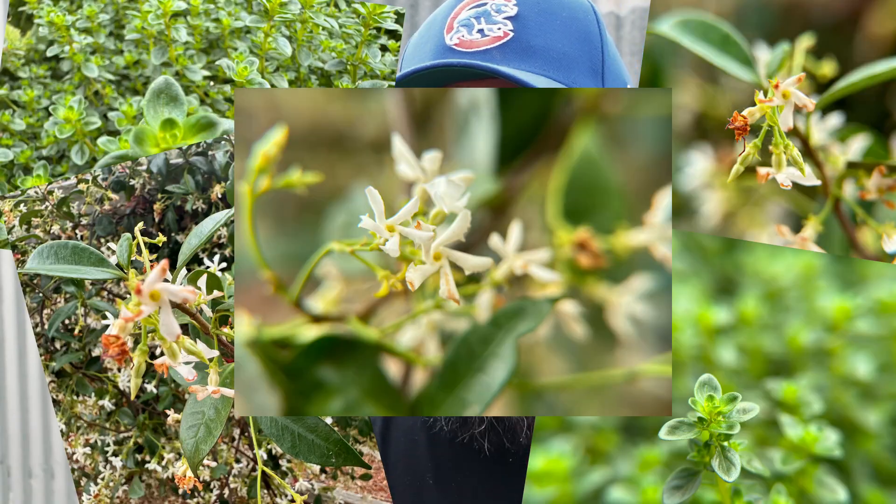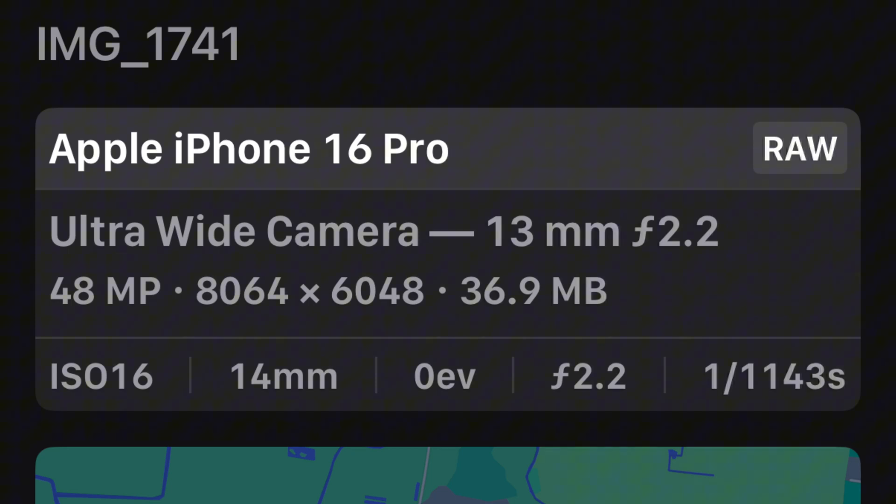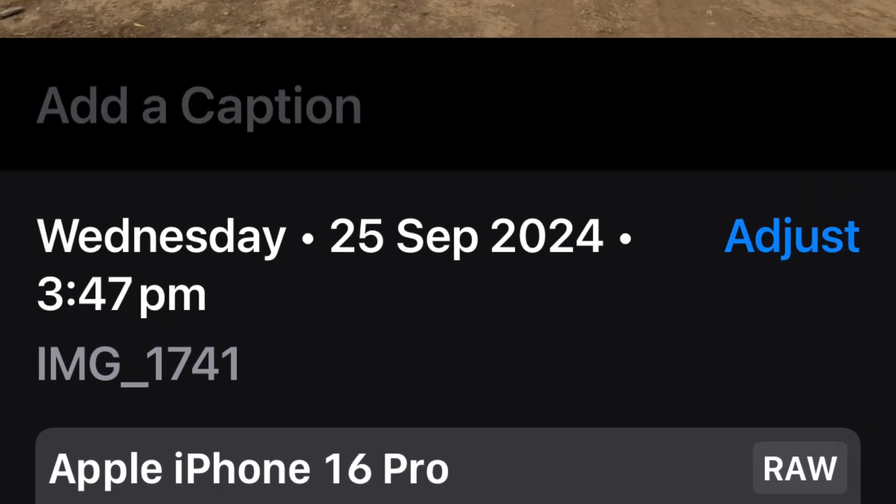It also does this with macro — it won't let you shoot 48 megapixels with macro on the 16 Pro; it's still going to do it at 12 megapixels. During perfect lighting conditions like right now, you can absolutely shoot 48 megapixels on this phone. But does it really matter? Do we really need to shoot at 48 megapixels?